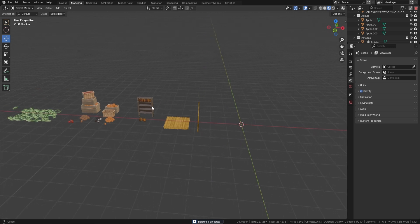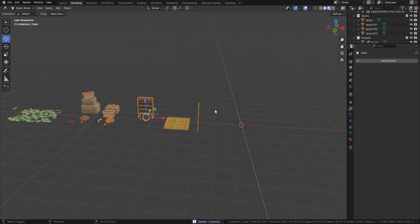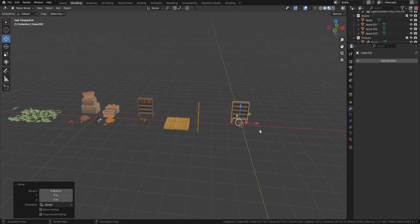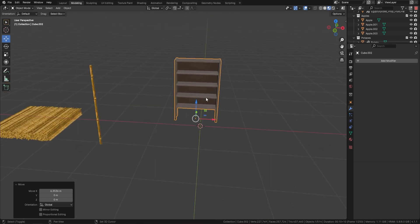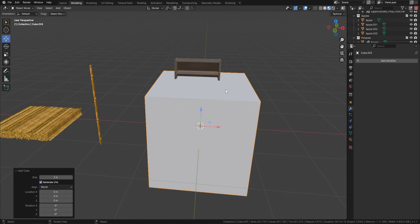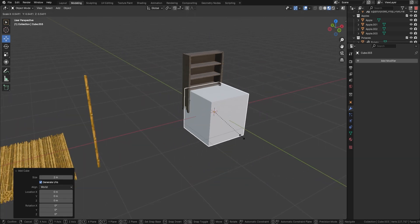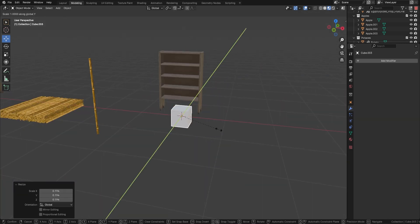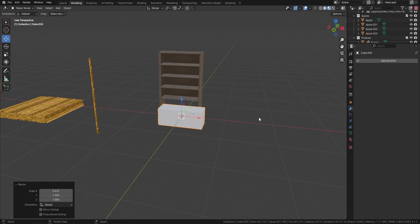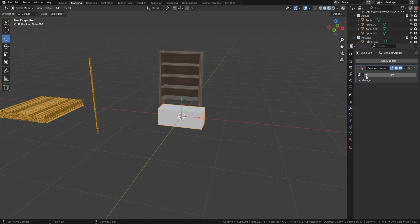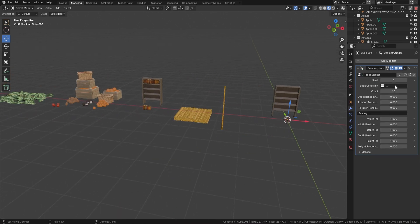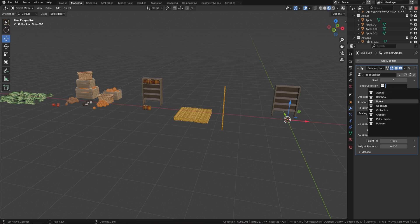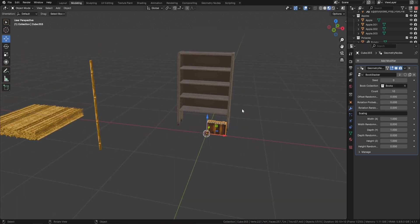Now let's move to the book stacker — this one's really nice. Press Shift+D to bring over a bookcase, then Shift+A to bring in a cube. Make the cube a little bit smaller by pressing S+Y or S+X, reset all the transformations, add a modifier, and bring in the book stacker. The book collection is available — click on it, select 'books', and there we go.